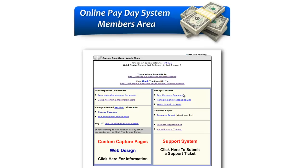On the right-hand side, this is for managing your list. If you want to test the message sequence or send a broadcast email to your entire database of opt-ins, you do that here. You can also export your email list data anytime using this function. When you build your list with the online payday system, it's your list — not mine, not anybody else's.